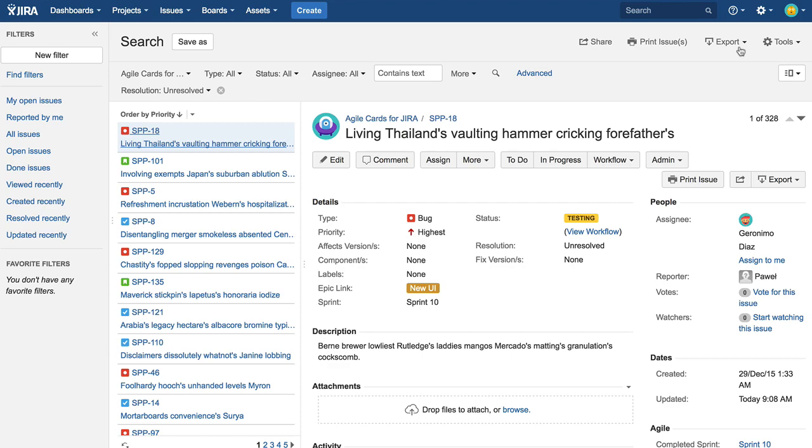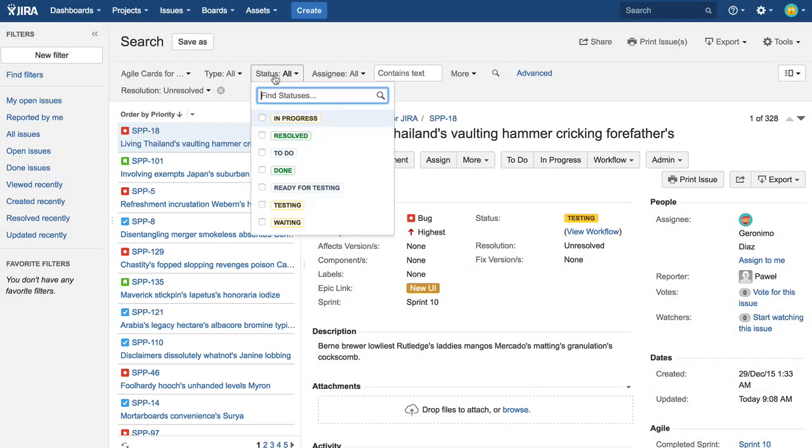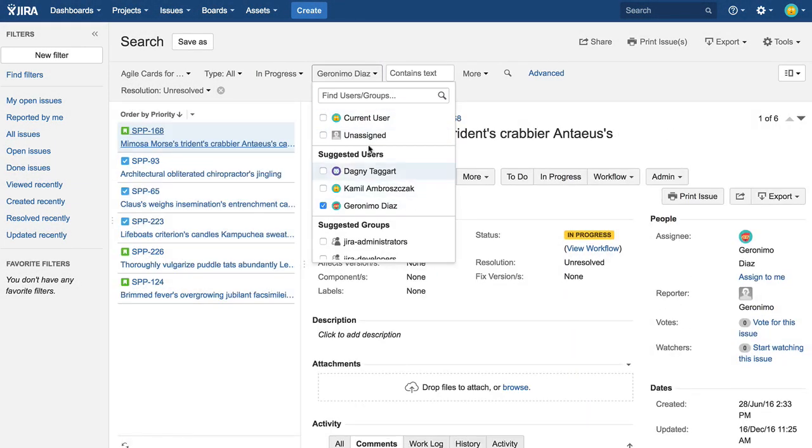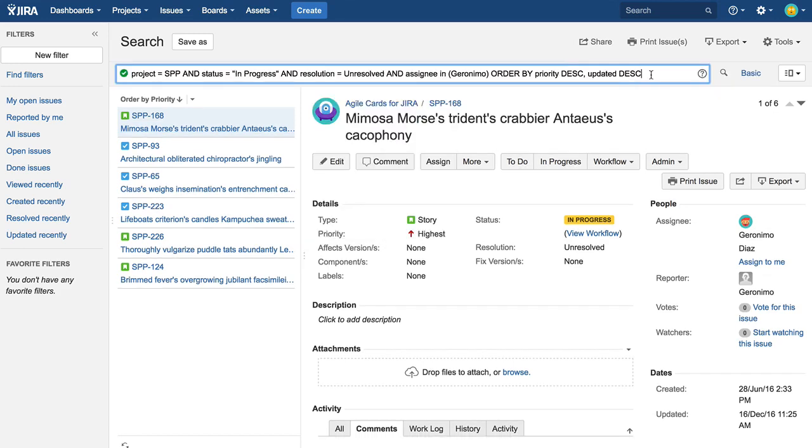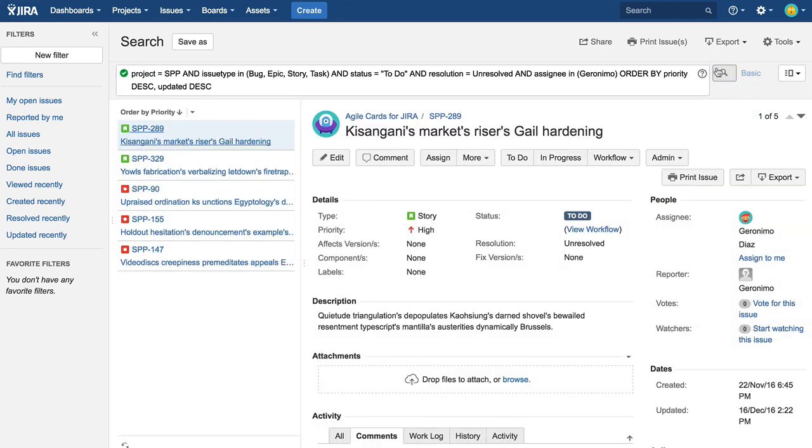In issue navigator, you can also print filtered search results. First apply any custom filter or write your query by hand. Next, click the print button to open the printing dialog.